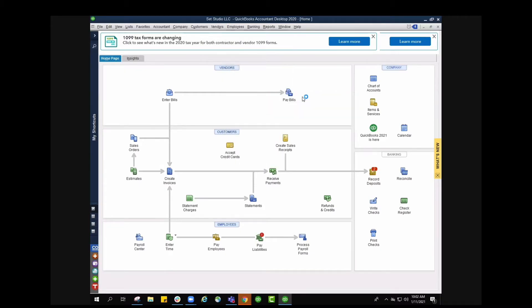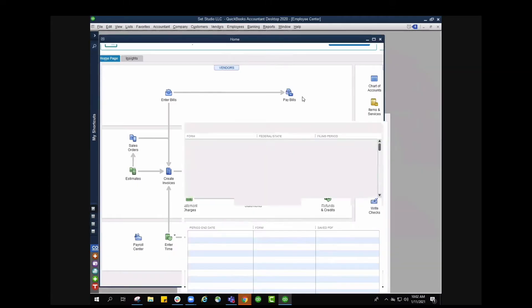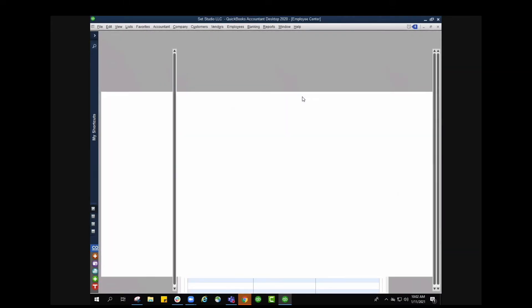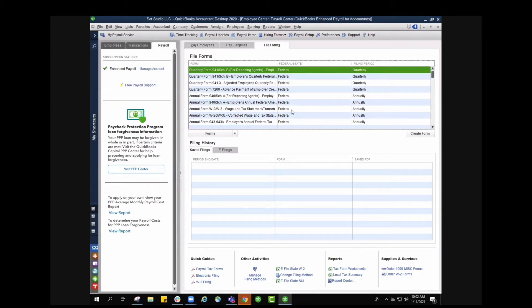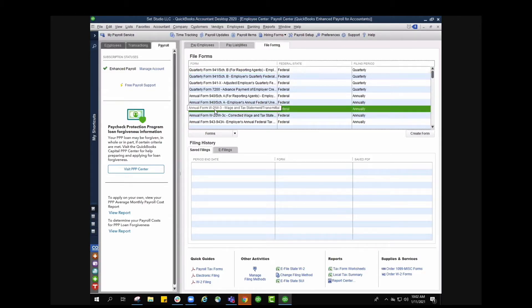This is going to take us directly over to our file forms tab at the very top and you're going to go where it says annual form W2 slash W3 wage and tax statement and we're going to select that and then create form.